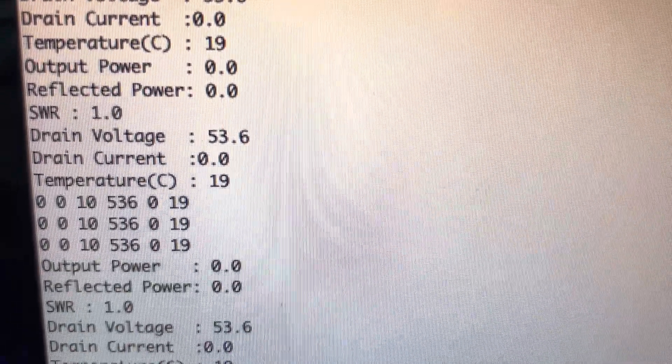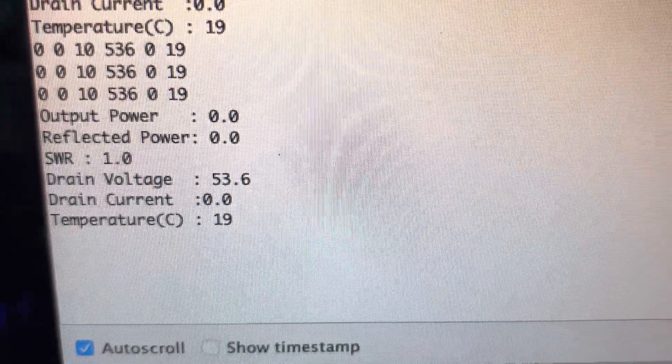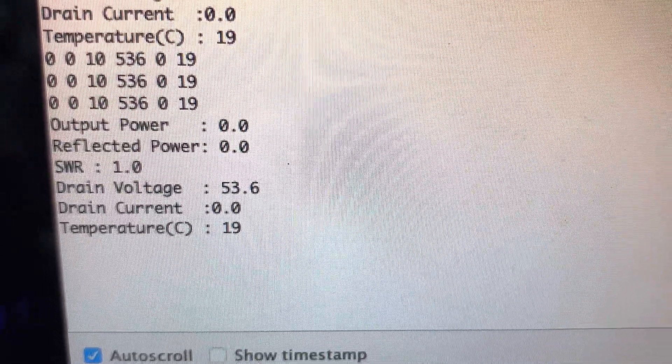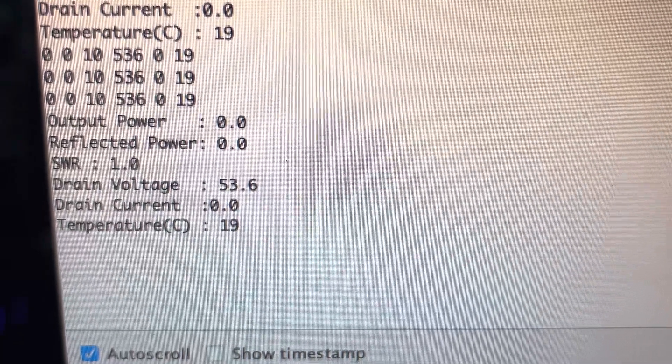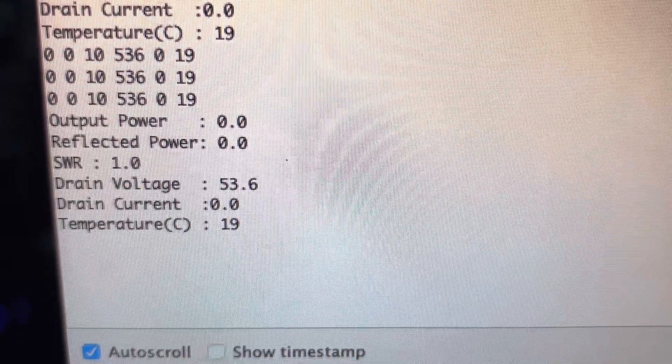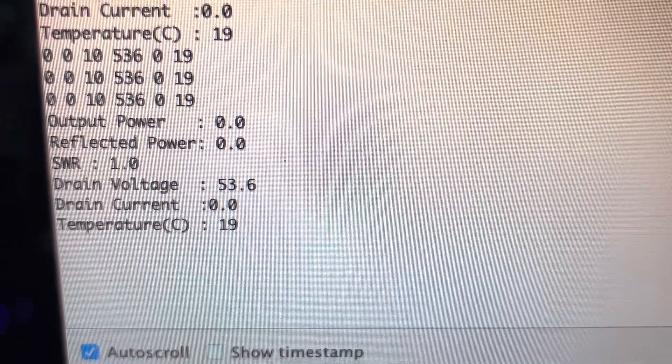Anyway, this is a convenient way of monitoring, remotely monitoring the status of amplifier.